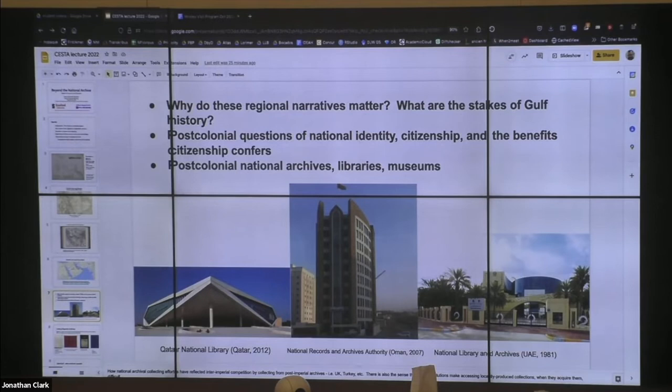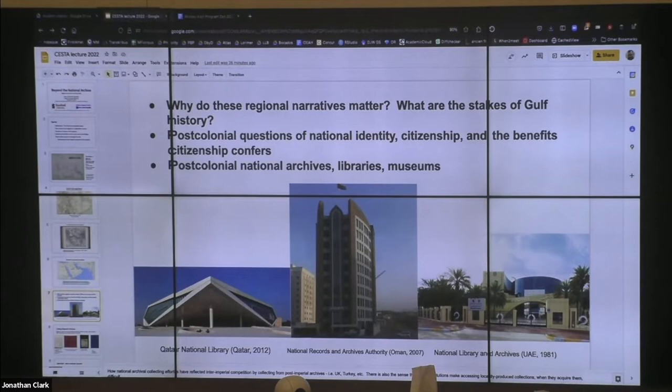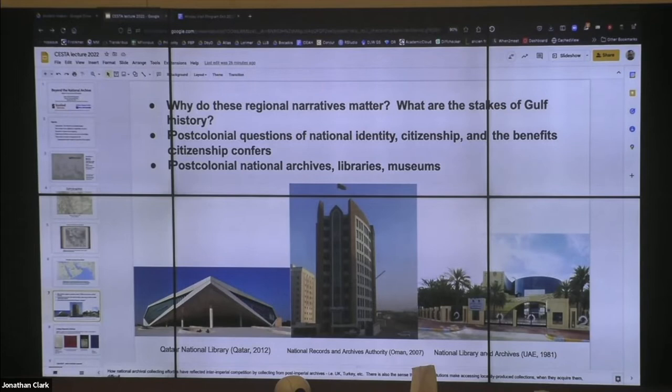So these questions of who gets to be a citizen in these contemporary nation states — which are quite fragmented — are really crucial and connected to this question of where we fit the Gulf geographically. On the left is the Qatar National Library, in the middle is the National Records and Archives Authority in Oman, and on the right is the National Library and Archives in the UAE. These are all archival entities in the Arabic-speaking small states on the western side of the Persian Gulf, and for them, the Gulf is an Arabic-speaking Middle Eastern space.